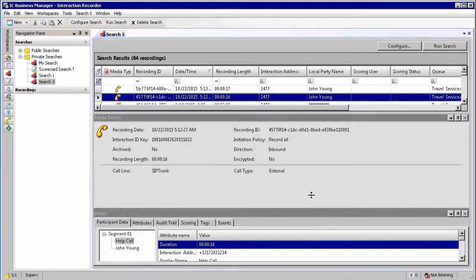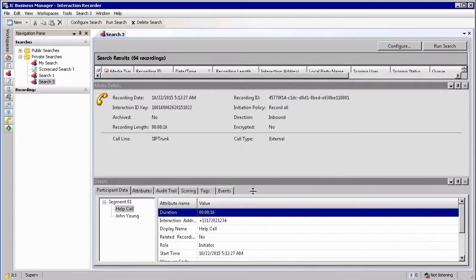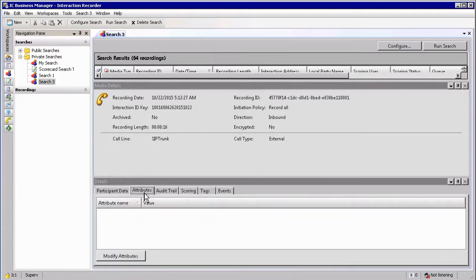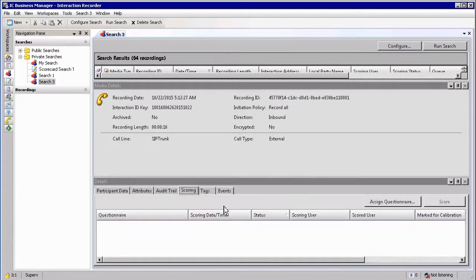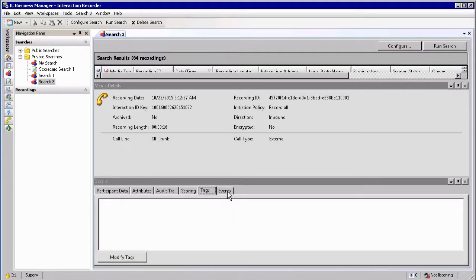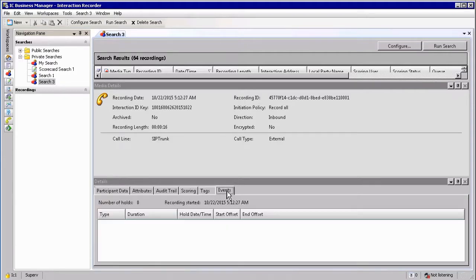The results give you the ability to view all the information regarding this specific interaction. You can see the participant data, any additional attributes, audit trails which tell you who accessed the recording at what time and what they did with it, scoring if you have quality management configured, and any additional tags and events associated with this recording.